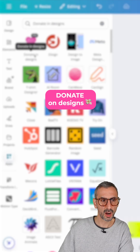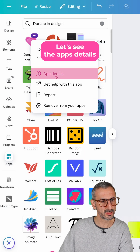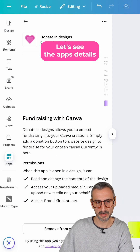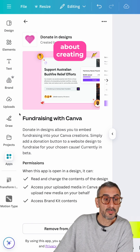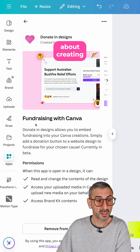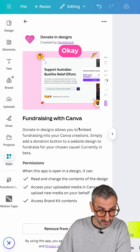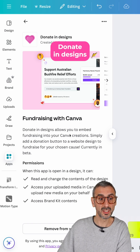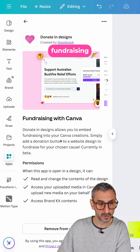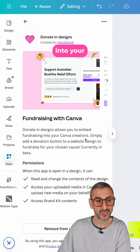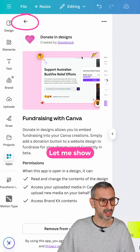The little heart icon right here — let's see the app's details. This one is about creating fundraising in Canva. The 'Donate in Designs' app allows you to embed fundraising into your Canva creations. Let me show you how it works.